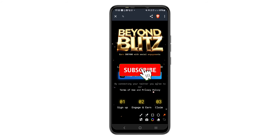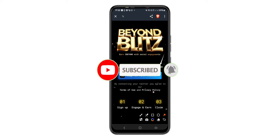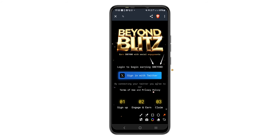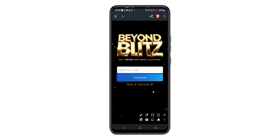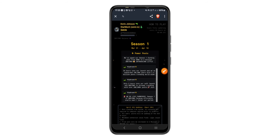There is another airdrop I want to briefly show you. For this one, you'll be able to earn the Billion cryptocurrency, but you need to do some social engagement. Sign up, engage, earn, and claim the airdrop. Get the link from the first comment or description. Once you tap the link, sign in using your Twitter account, then enter my referral code and tap 'Continue.' We are currently in Season 1, which started on March 31st and ends on April 10th.